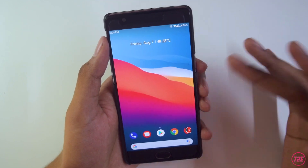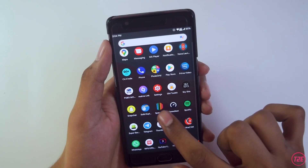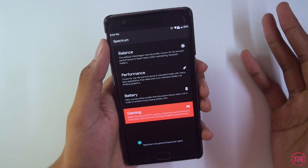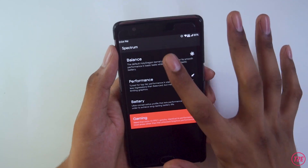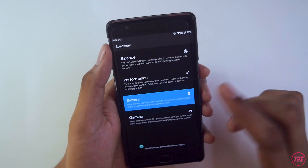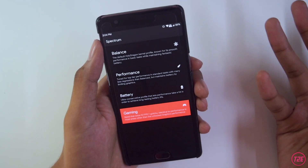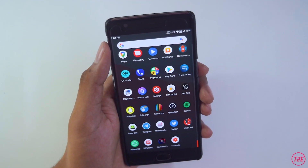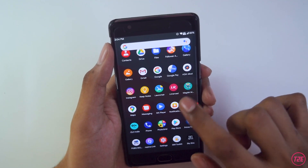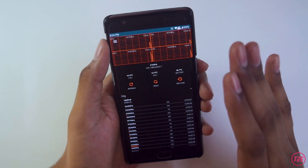This ROM comes with the Spectrum app, which basically tunes your kernel. We have several modes: keep it on Balance normally, Battery mode for battery saving, and Gaming mode while gaming — it really helps with gameplay. The ROM also comes with another app called Kernel Auditor. Just don't dive into that app unless you know what you're doing.